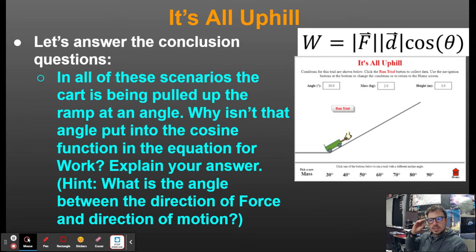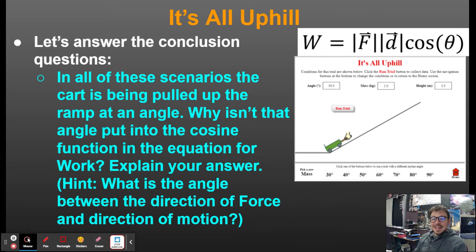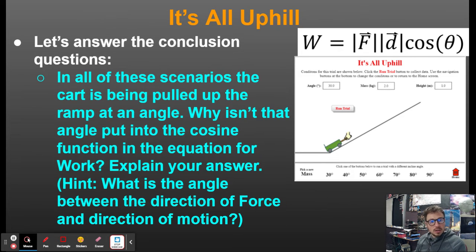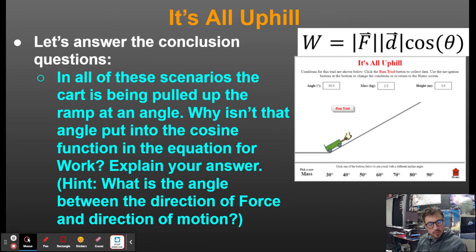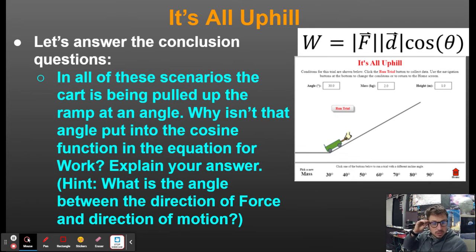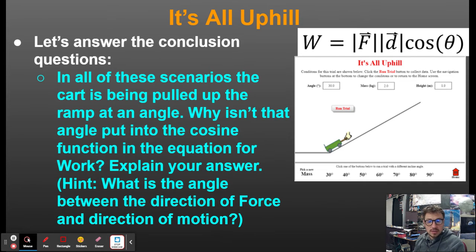This question asks: in all of these scenarios, the cart is being pulled up the ramp at an angle — why isn't that angle put into the cosine function in the equation for work? The hint is: what is the angle between the direction of force and the direction of motion? The cart is being pulled straight up that ramp — it's moving straight up and being pulled straight up. The angle in the cosine function is the angle between the force applied and the direction of motion, and in all these cases they're in line. The angle is 0 degrees, so cosine of 0 is 1 — it's always positive work. The angle of the ramp does not go into that cosine function.